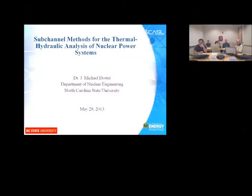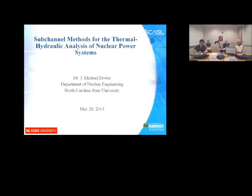I'm Dr. Michael Doster, Department of Nuclear Engineering at North Carolina State University, and I'm going to give a presentation on sub-channel methods used for the analysis of nuclear power systems. This is meant to be more of a primer — not a research-oriented presentation — primarily to introduce people to the models that are used and how they're used.